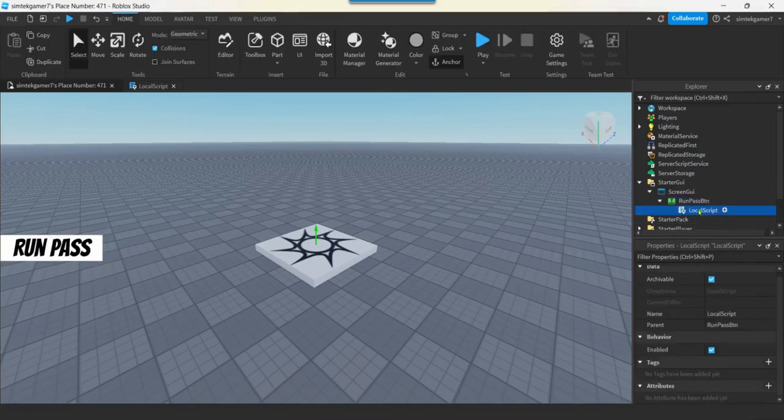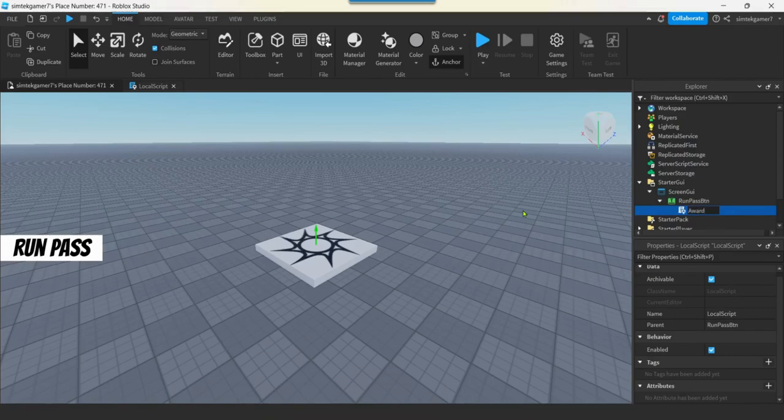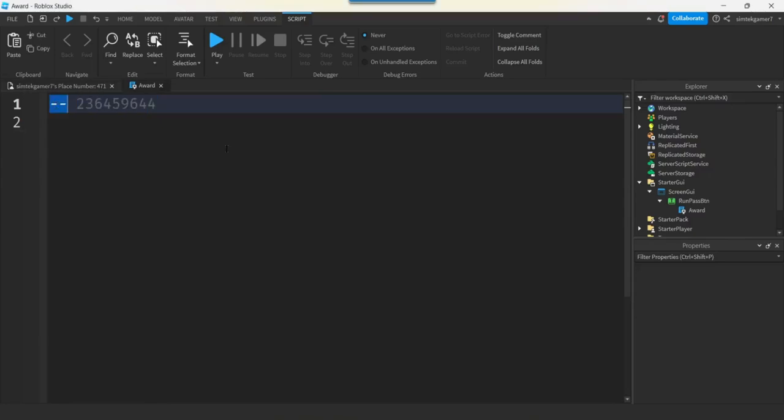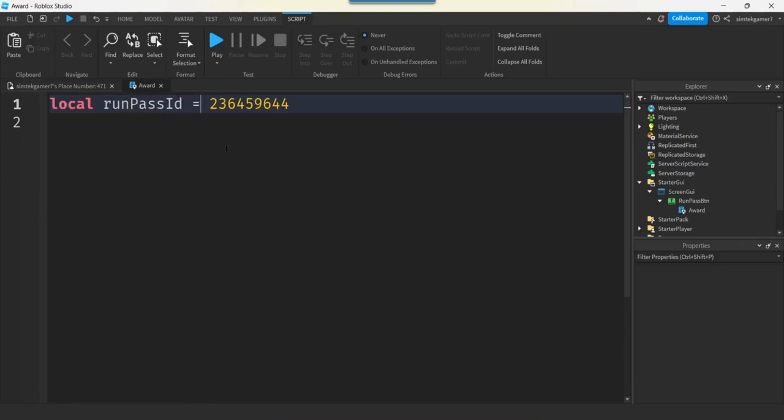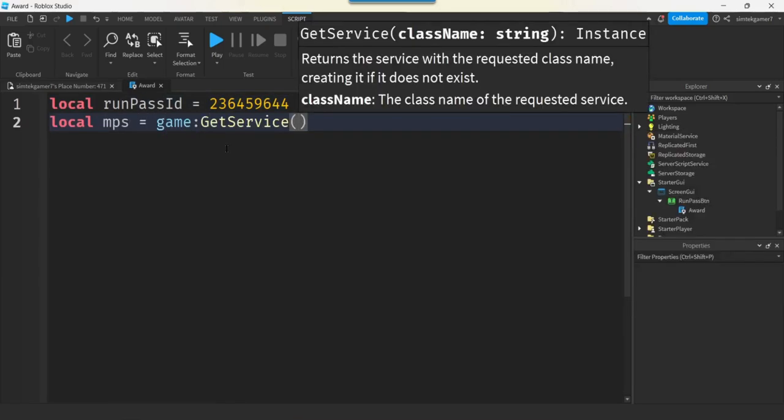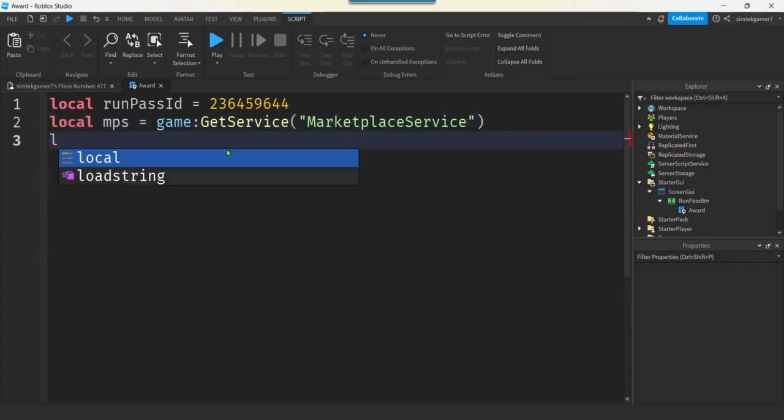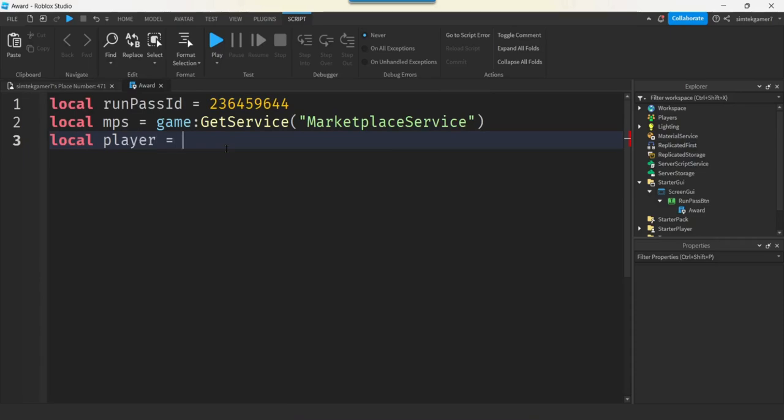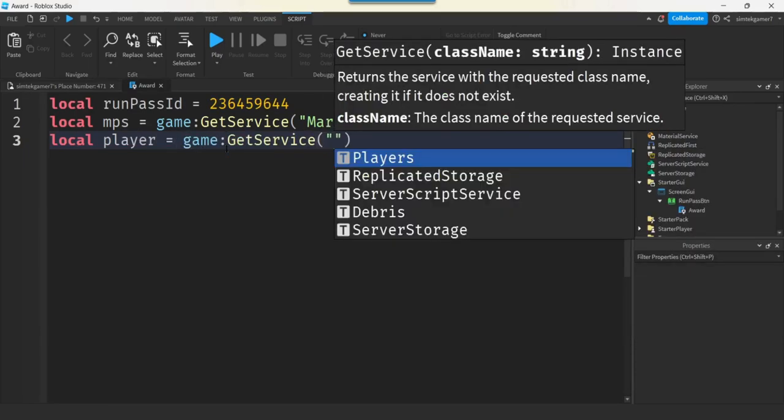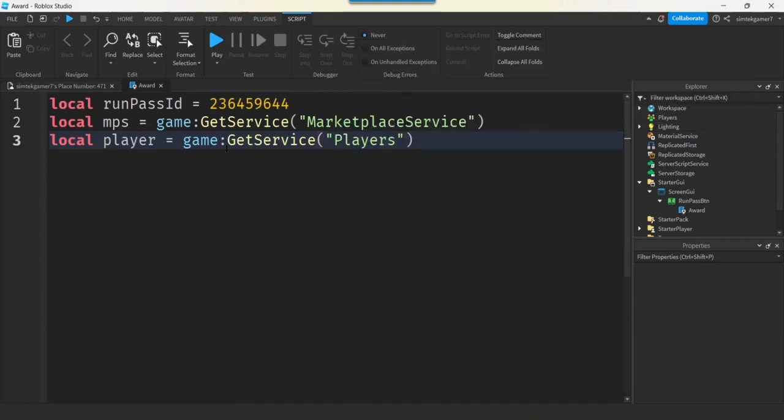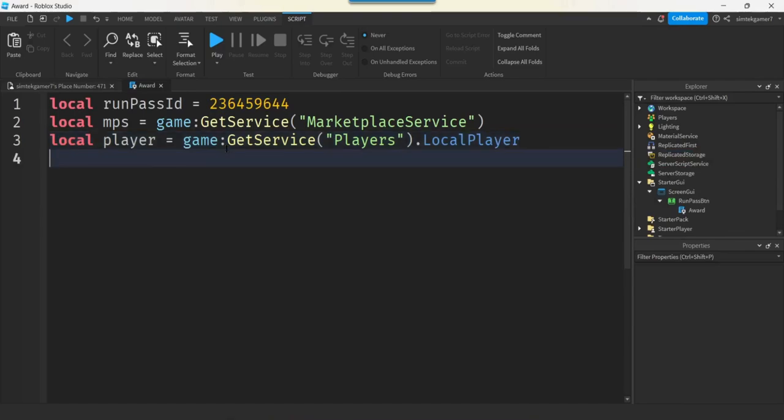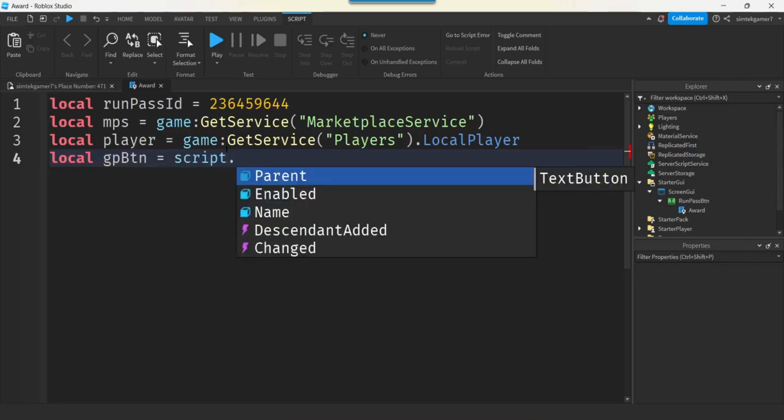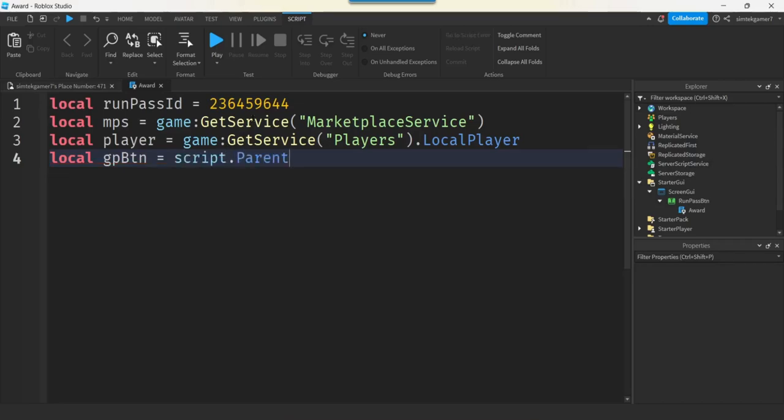Let's go to our local script. And we'll change the name to like Award. Right? So we're going to award the pass in this script. Double click here. Now we're going to do a lot of this stuff on the server side. I'm going to do a lot of my checks on the server side. But we have to send a message to get the pass here. All right. So let's get a few variables. This is my Run Pass ID. So I'll make this Run Pass ID equals. I'm going to need my Marketplace Service. Game Get Service. Marketplace Service. I'm going to need a player. And we can get the player from the Game Get Service. Player Service. If you're in a local script, you can do that. Right? Local Player. There we go. Oh, and we need the button itself. We can call it like, how about GP Button for Game Pass Button. We only have one Game Pass, so it's not that bad. We'll do a script.parent.